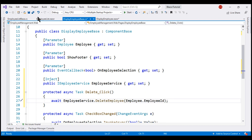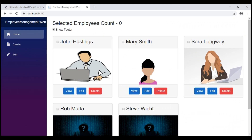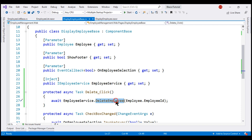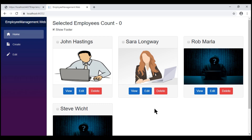Let's save all our changes and take a look at the browser. Notice when I click the delete button, nothing happens — we don't see any visible change. But when I reload the page, notice what happens to the Mary Smith record — it's gone. When we click the delete button, we're actually deleting the employee record from the database, but our parent component, the employee list component, does not know that an employee record was deleted, so it cannot update its display.